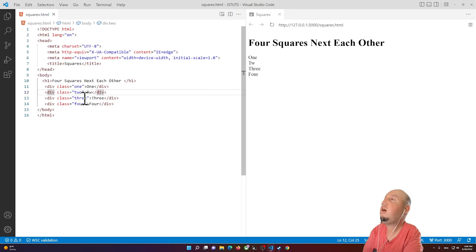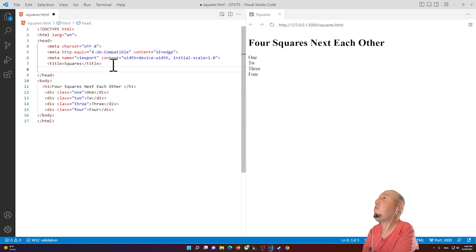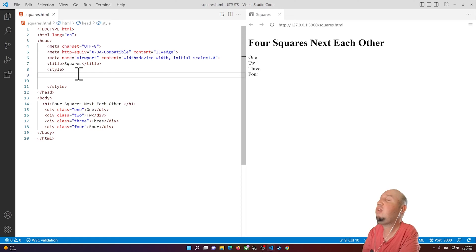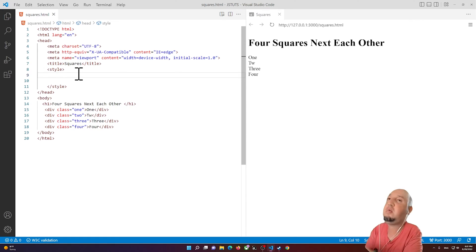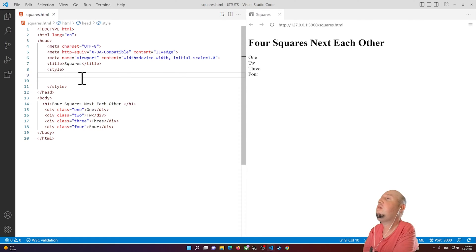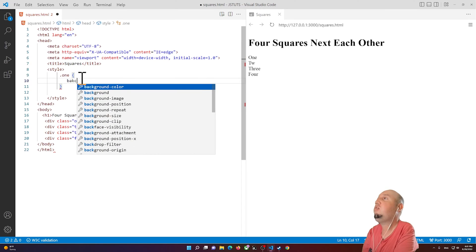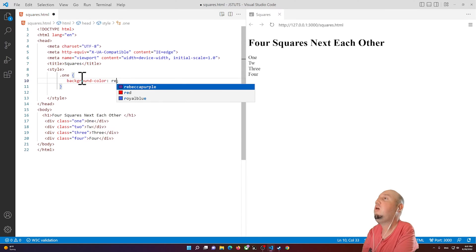Now I'm going to add a style tag and type my CSS here, though an external stylesheet would work too. The first thing I'm going to do is select class 'one' and change the background color.